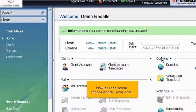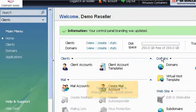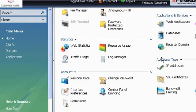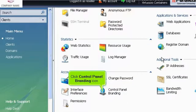Now let's see how to change it back. Scroll down. Click Control Panel Branding Icon.